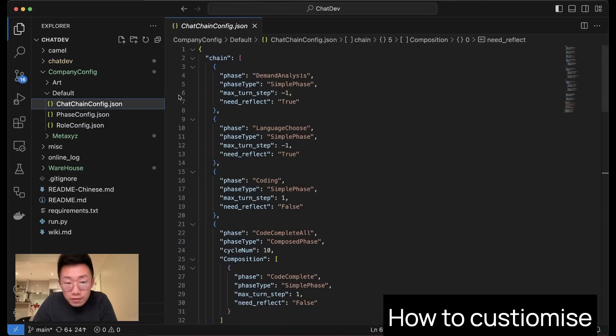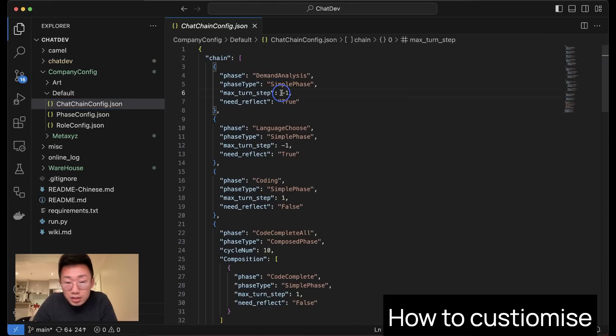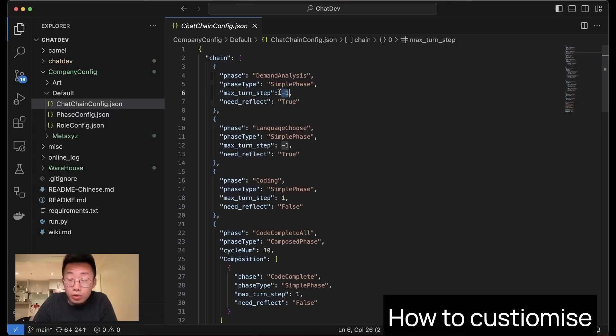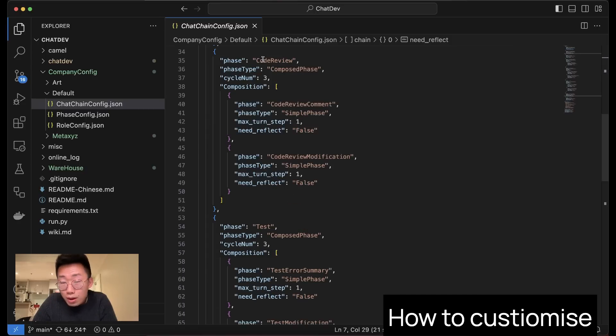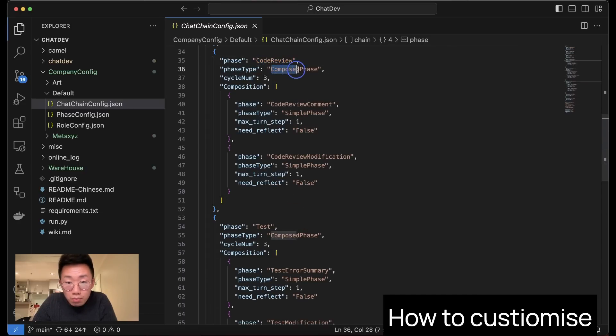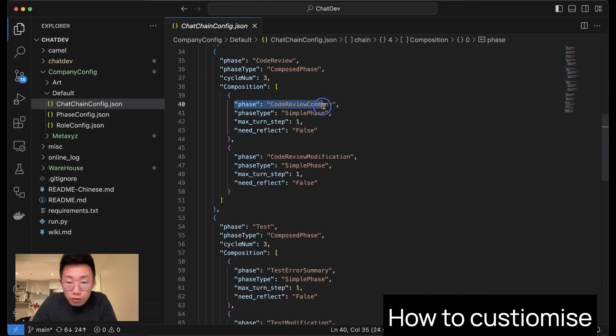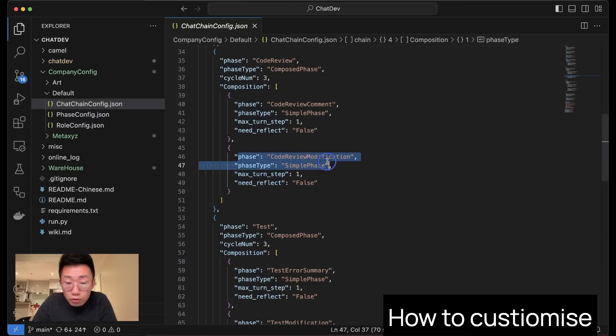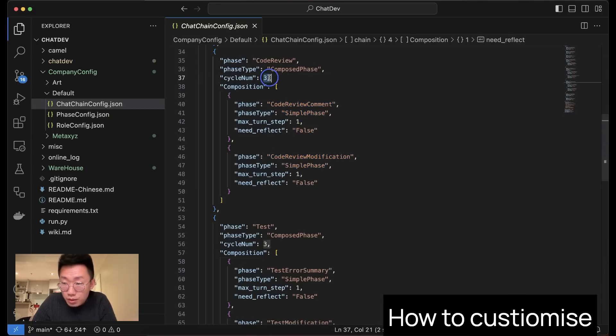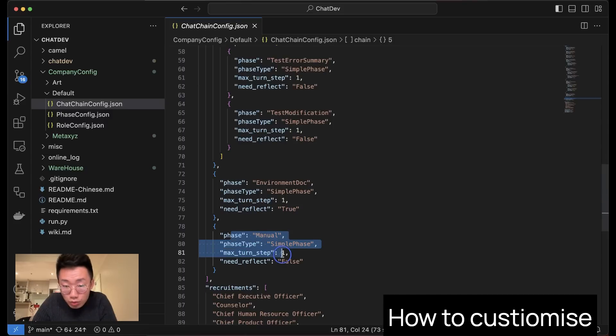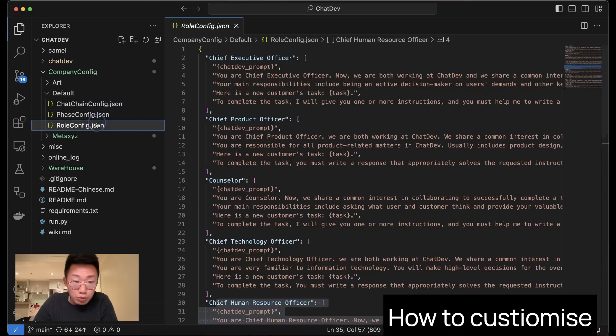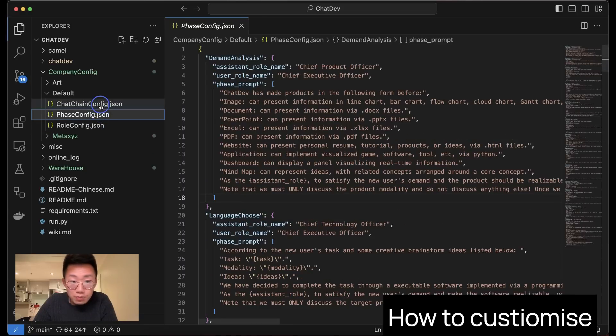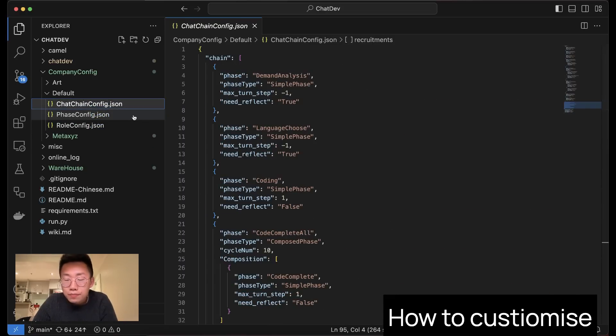And in the end, you will have a ChatChainConfig. This is where you will define the actual standard procedure. To develop a software, it refers to the demand analysis and the max turn step is negative one, which means it only runs once. You can even turn on reflection as well, so the CEO and the counselor can do a bit of reflection after each step. For more complex phases like code review, you can do a compose phase as well, which means this step will be composed of a few sub steps like code review comment and code review modification, and they will repeat this cycle for maximum three times. In the end, the documentation team will try to write a user manual. You will define the list of AI agents that need to be involved in this process.